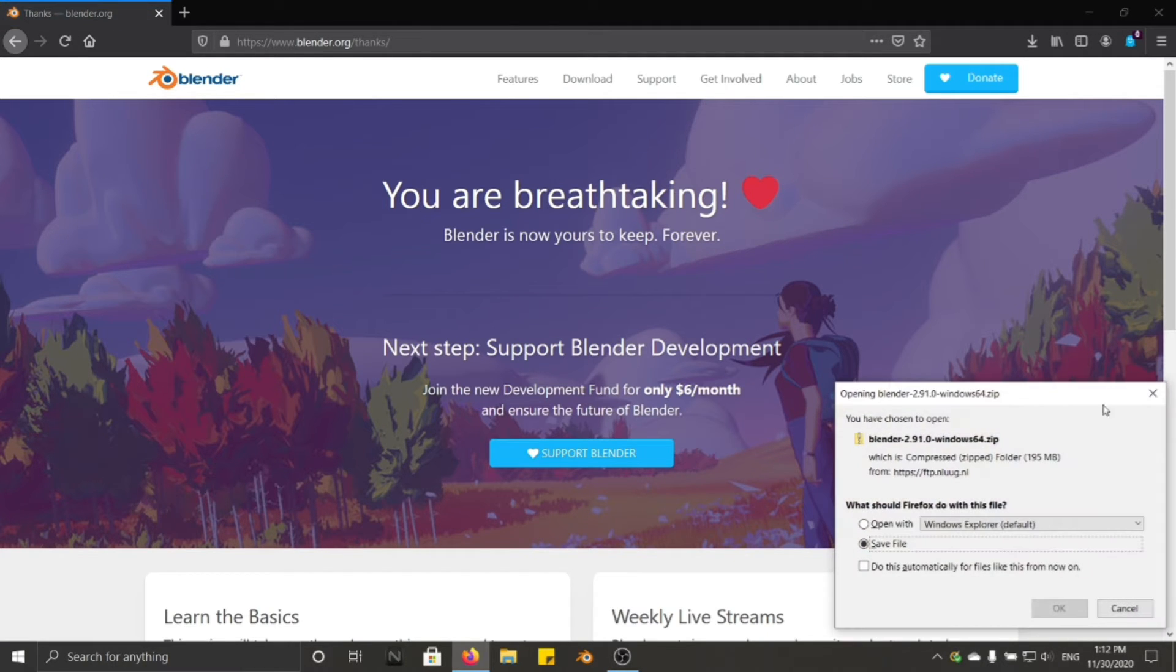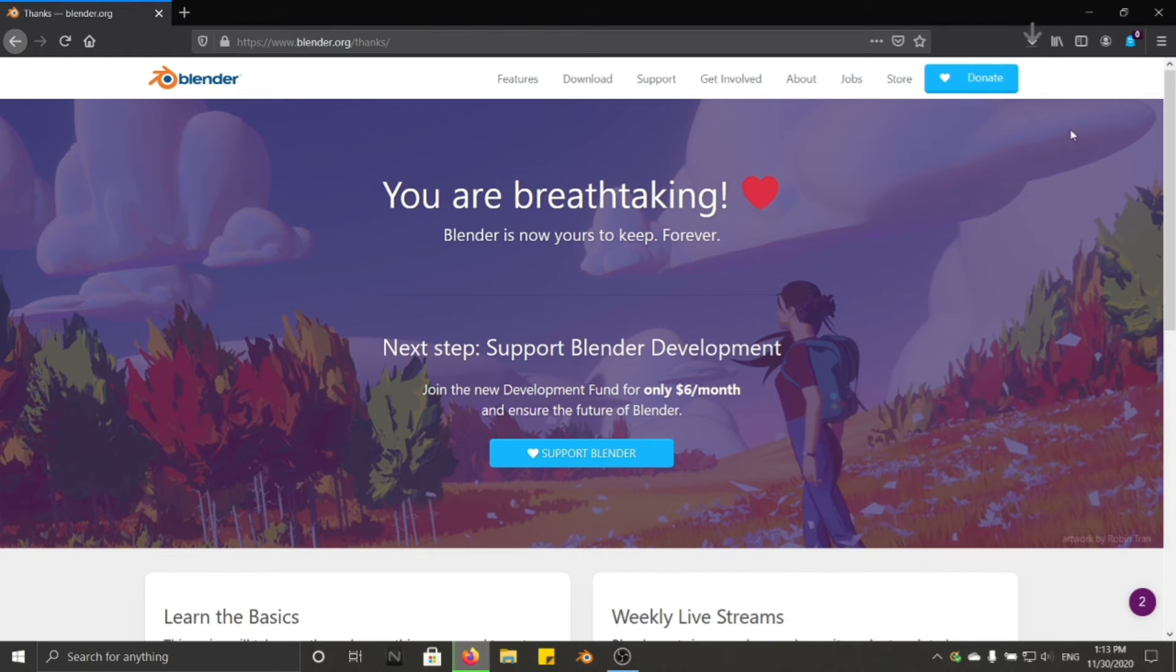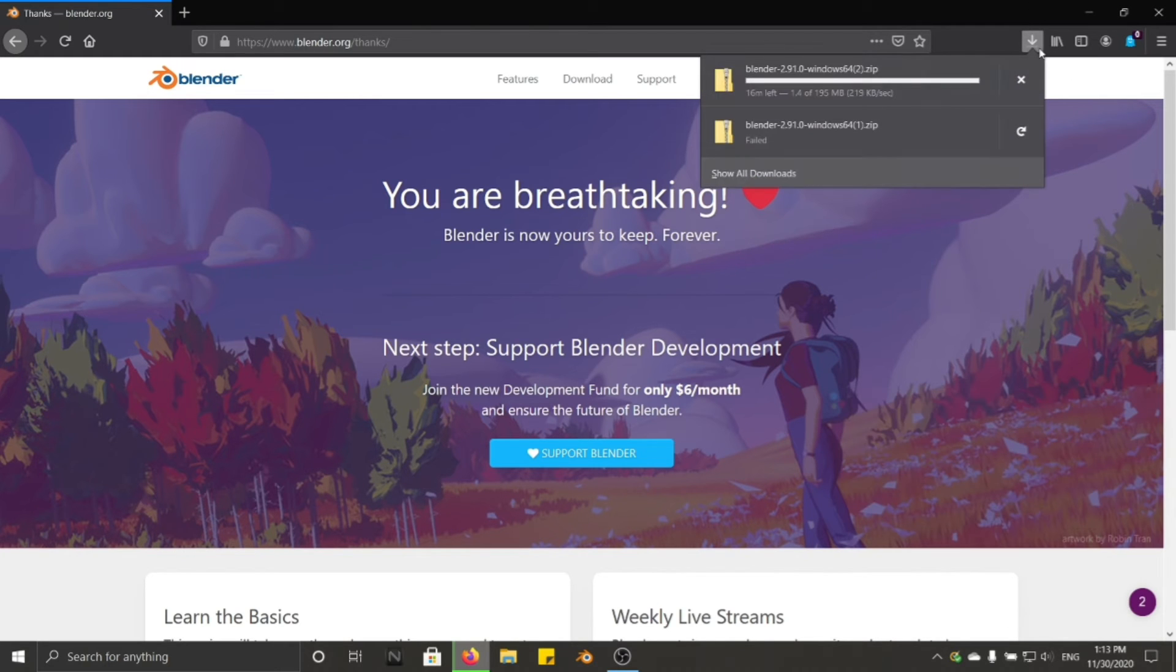It will pop up there, save it, save the file, and download it.